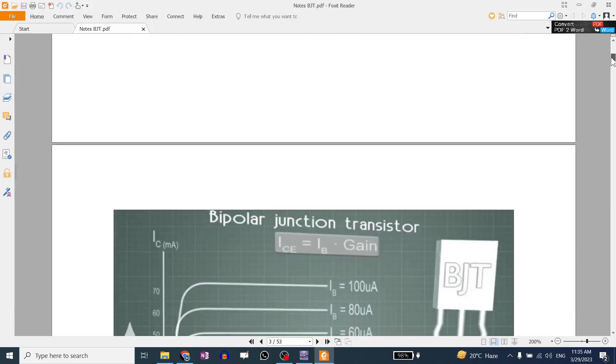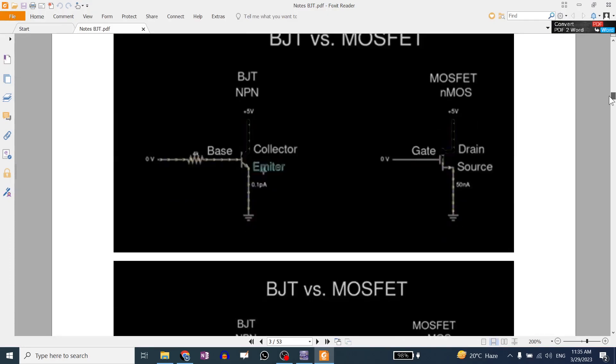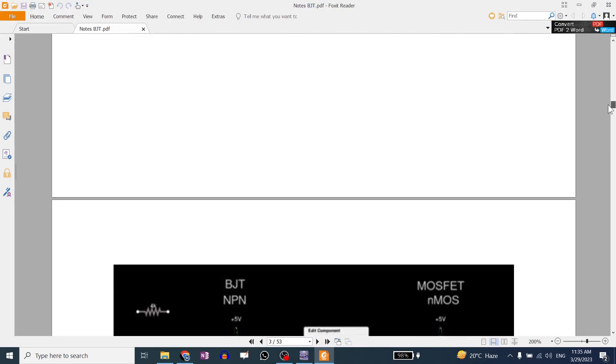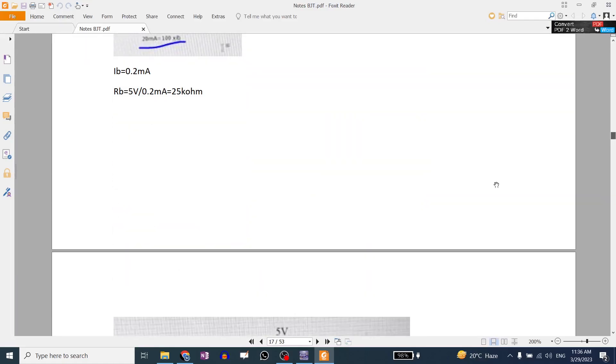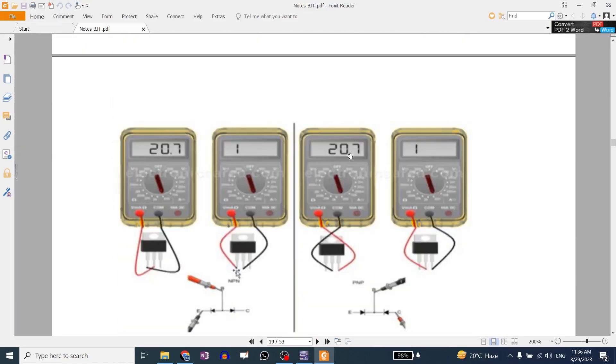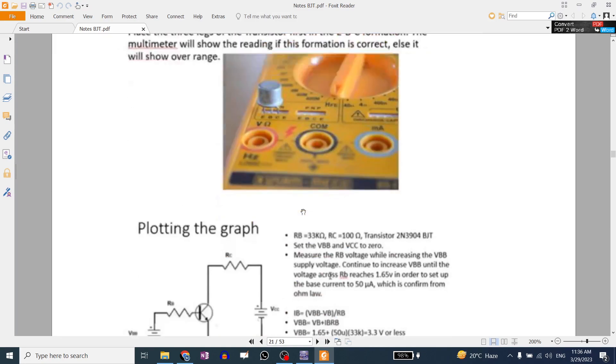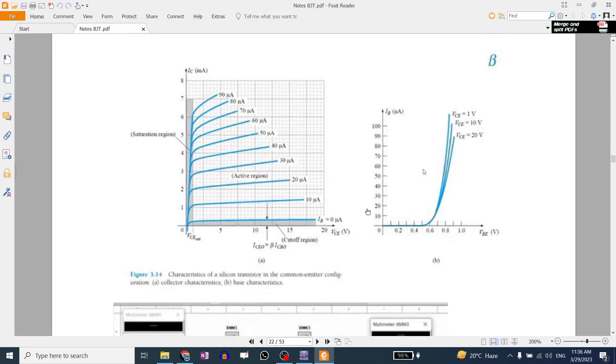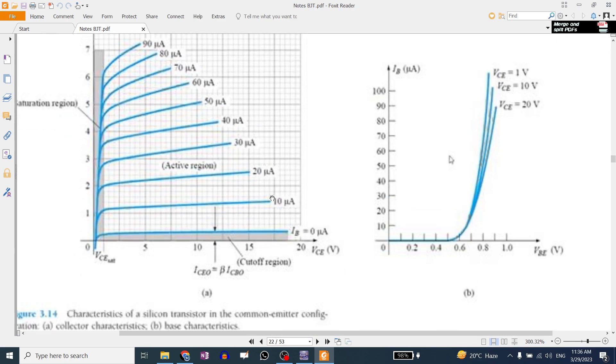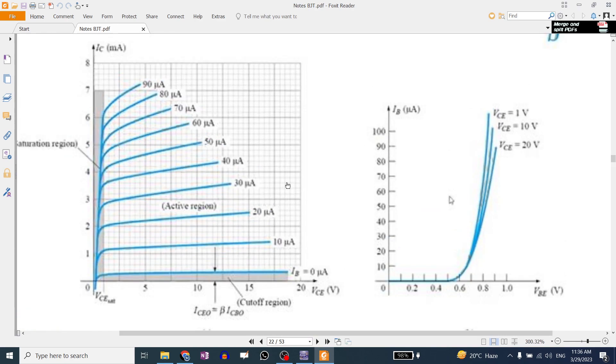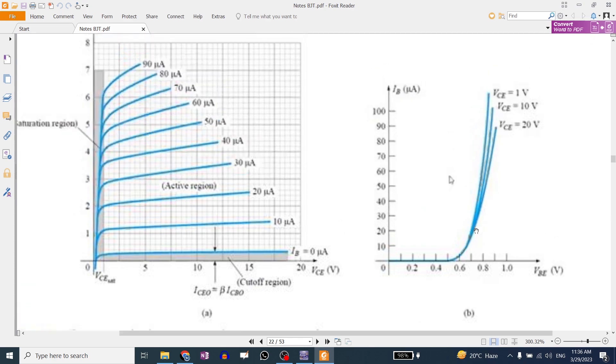I am going to search this page. This is the page number 22. This is the characteristic of MOSFET. We are going to see the characteristic of MOSFET. We have been seeing the characteristic of MOSFET. This is the characteristic of MOSFET.